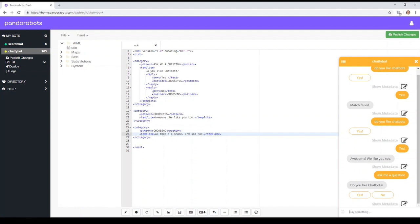Now you can put as many of these replies in as you want, but if you get too many, it's not going to be a very good user experience. So we have the option, do you like chatbots?